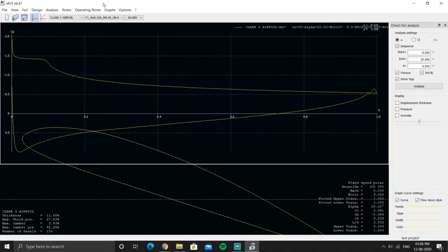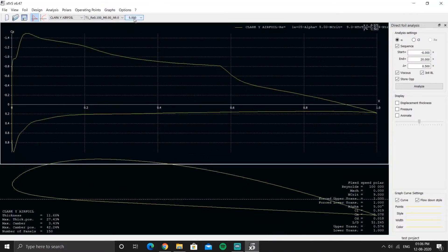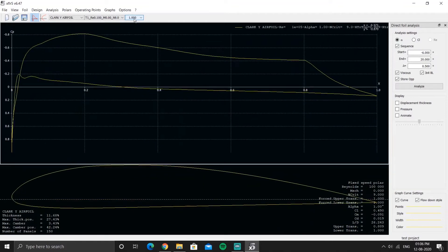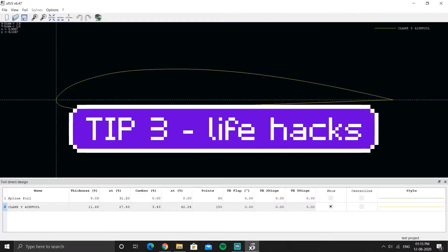All the operating points are available after reopening. That was tip number two.